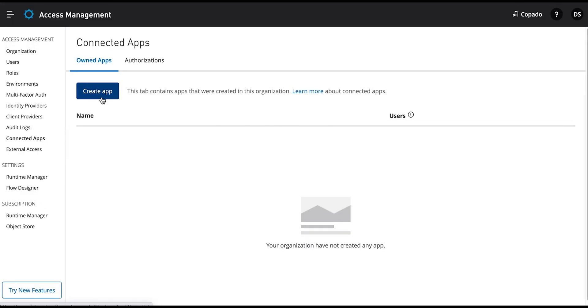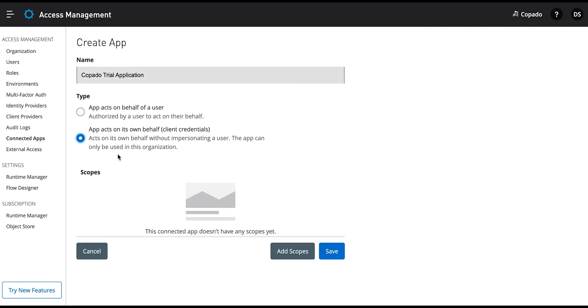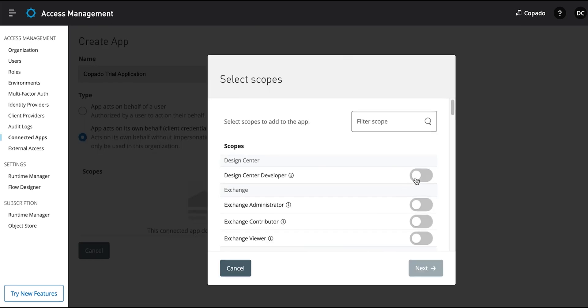Next, we shall create a connected app on MuleSoft. Go ahead and click on the Connected Apps tab and click the Create App button. Enter 'Capato Trial Application' in the App Name field and select the option that says the app acts on its own behalf. Now click the Add Scopes button to proceed, then select the scopes to add to the app.